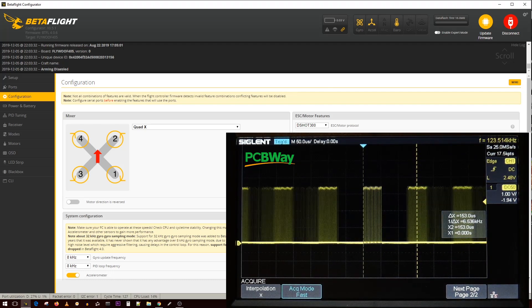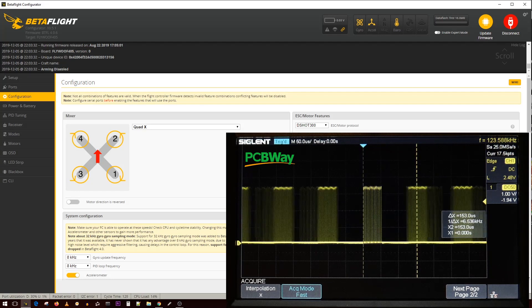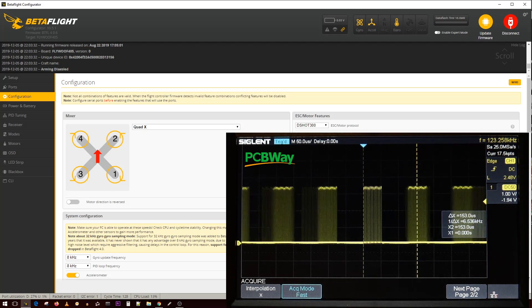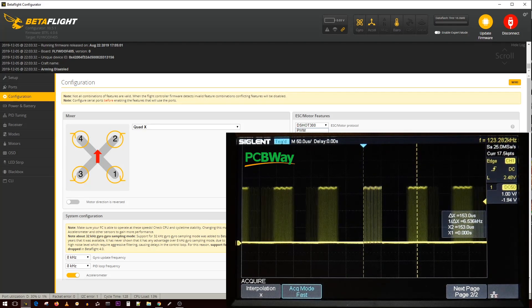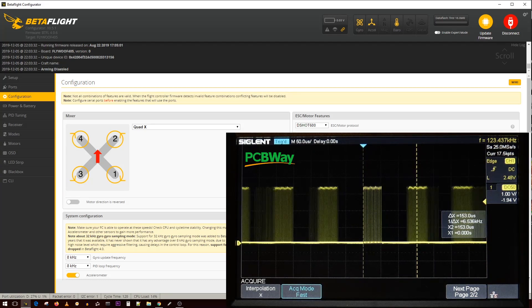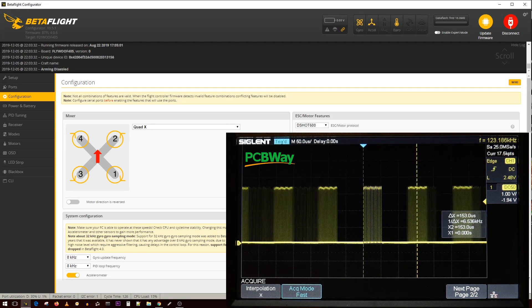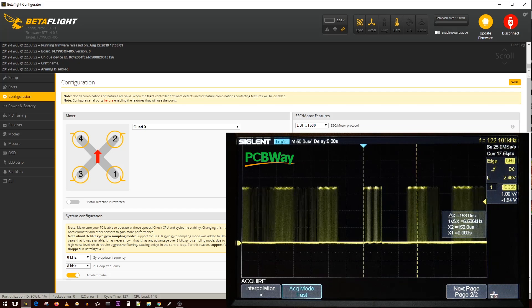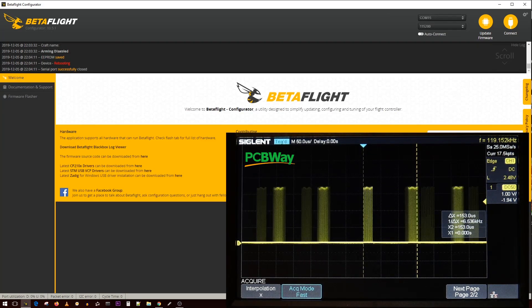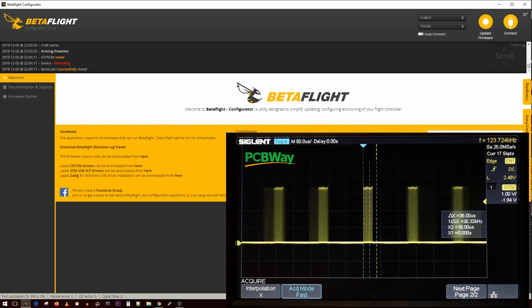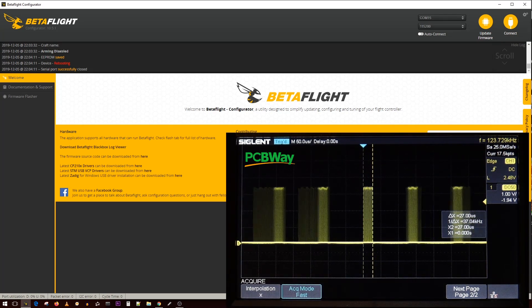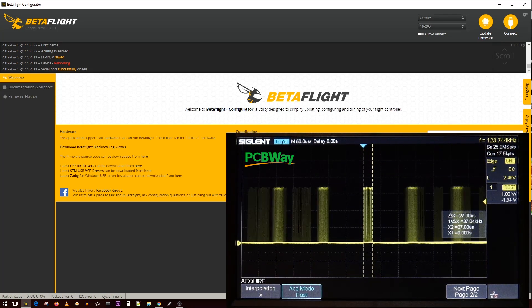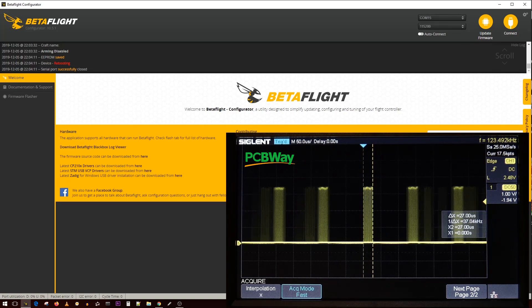So DSHOT 1200 is basically currently useless as of this moment. Let's go ahead and increase this to DSHOT 600. We said this is around 50 microseconds, the speed of each packet. Let's go ahead and set this to DSHOT 600 and get a quick measurement here.